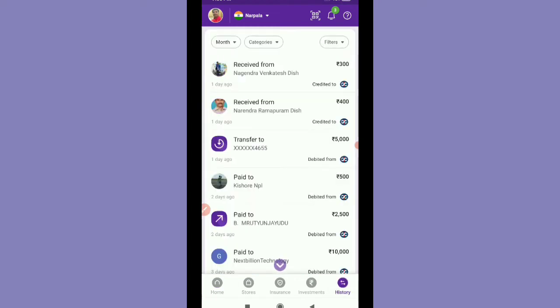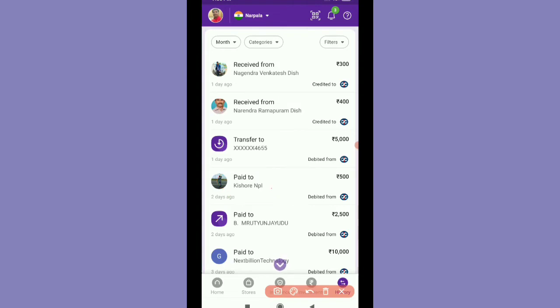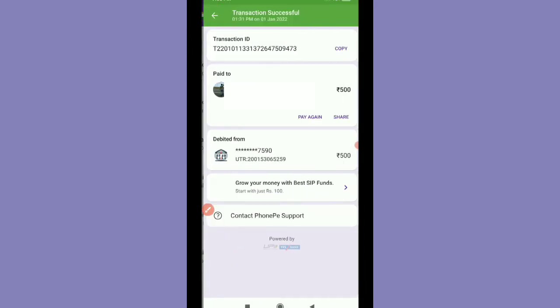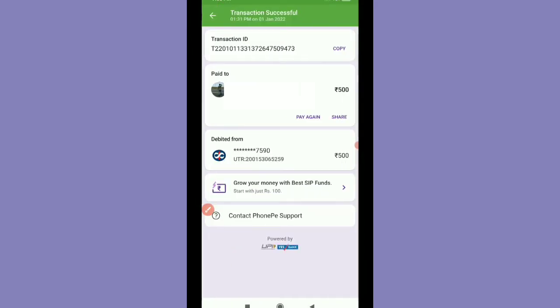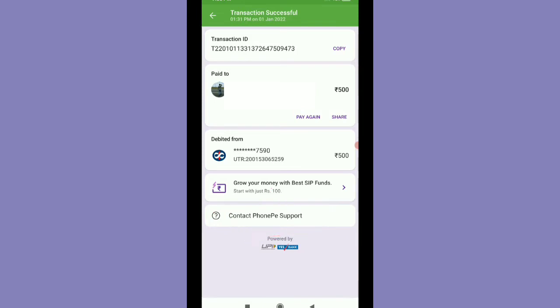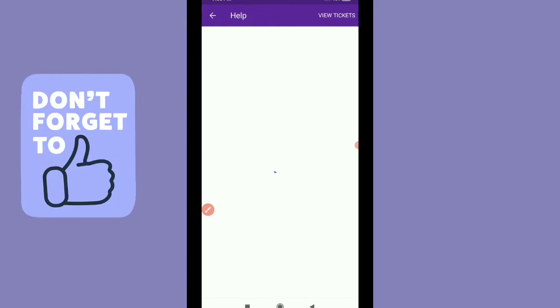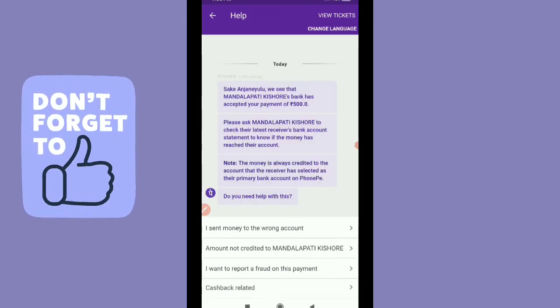First of all, I have done a few transactions. For example, we will do a transaction and report each other. We will click on the transaction button, but we will talk about the contact PhonePe support. We will click on the contact PhonePe support.